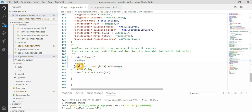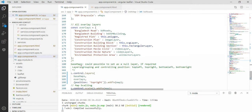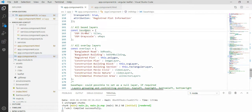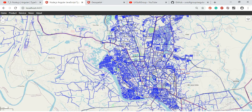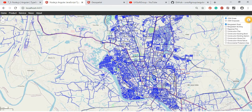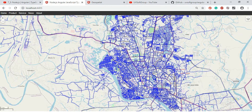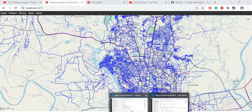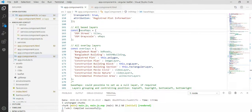You have the base maps and overlay maps. There are two base maps already defined: OpenStreetMap tile maps and grayscale maps. You can see those two layers in the control.